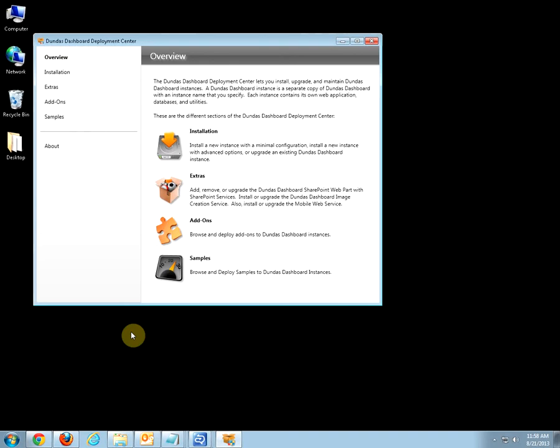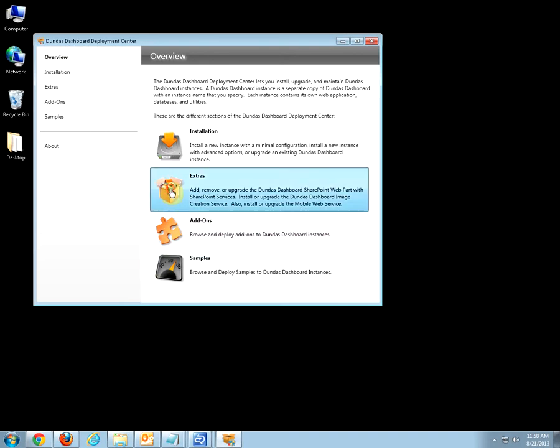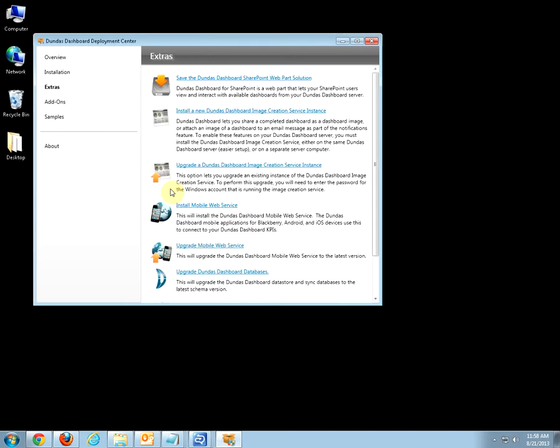Once you are in the Dundas Dashboard Deployment Center, click on Extra. Then click on Install a new Dundas Dashboard image creation service instance.